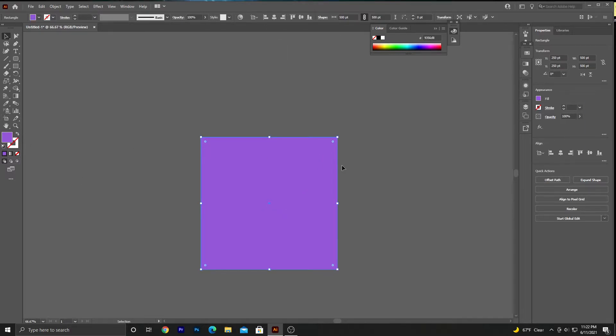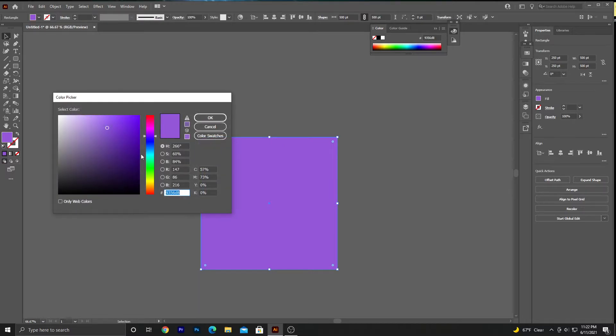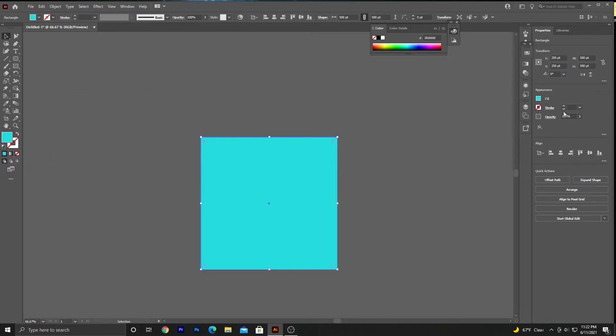It's very easy to change the color once you have the shape that's acting as your background. You can either do it here by double-clicking, or you can do it in the appearance panel. Same way, double-click and then just click and drag.